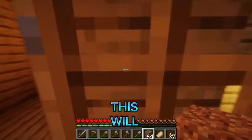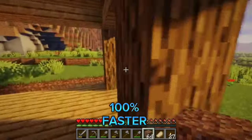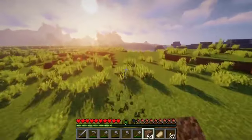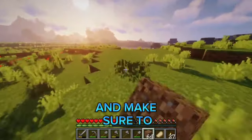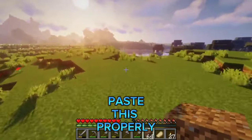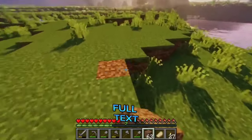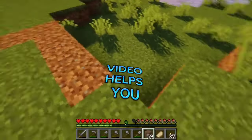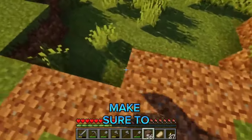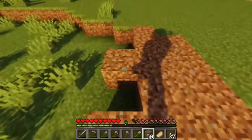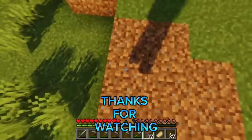This will 100% speed up your loading screen during world creation. Make sure to paste this properly and copy the full text. Hope this video helps — make sure to subscribe and like the video. Thanks for watching.